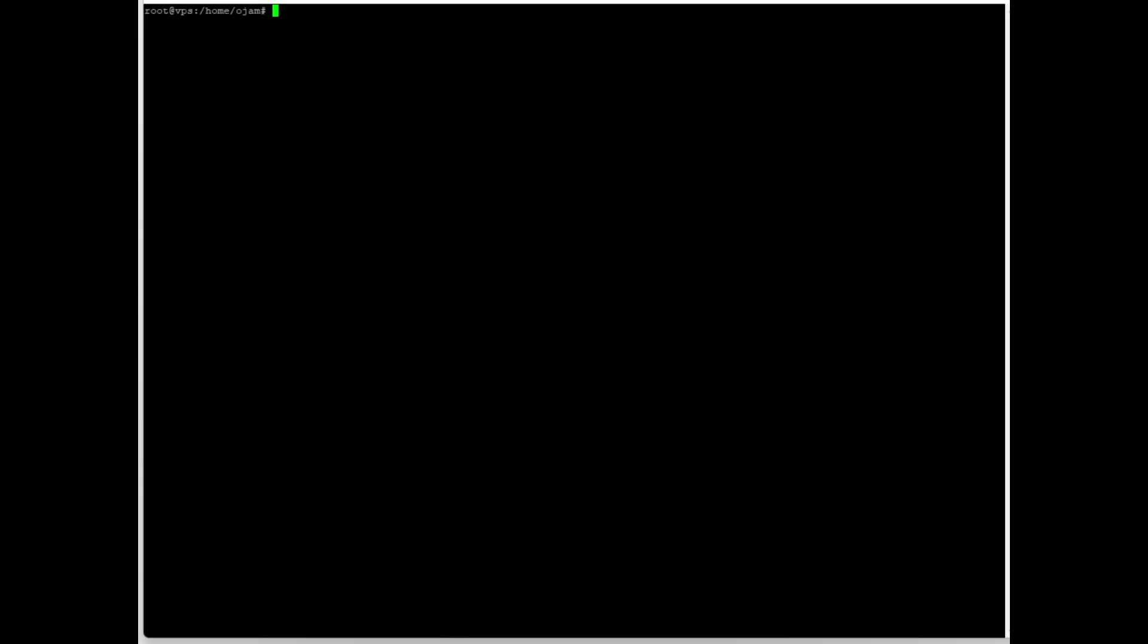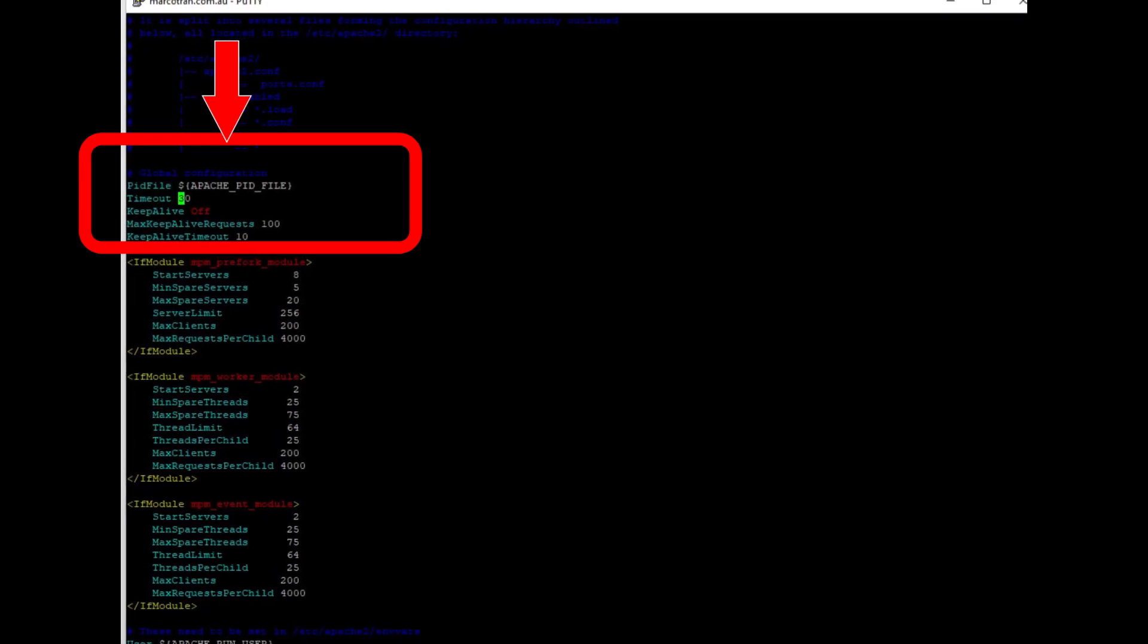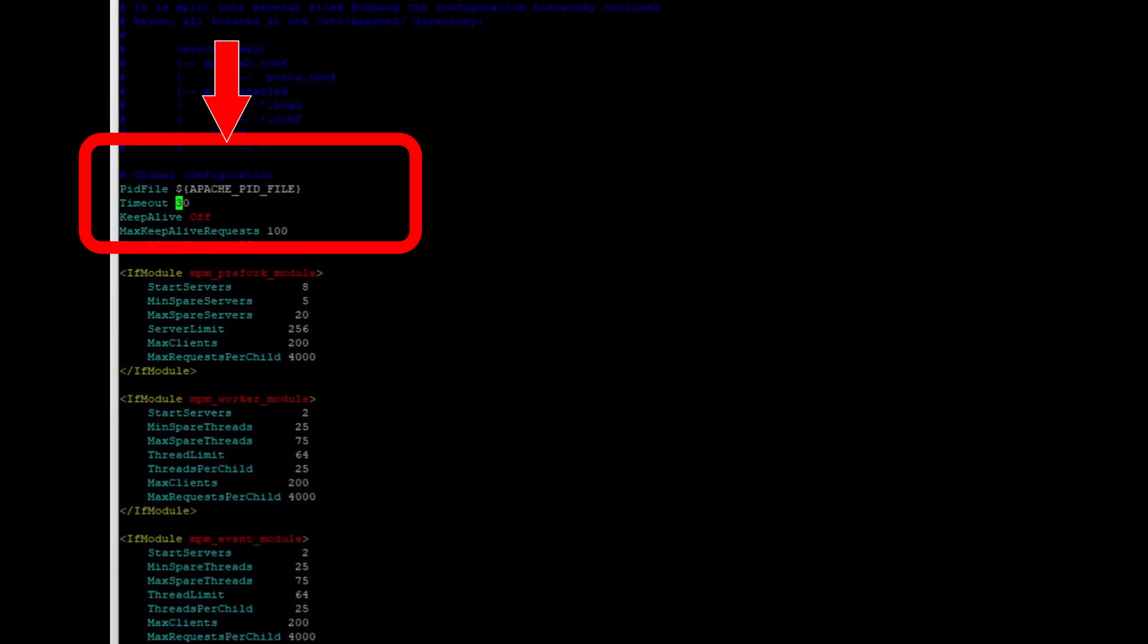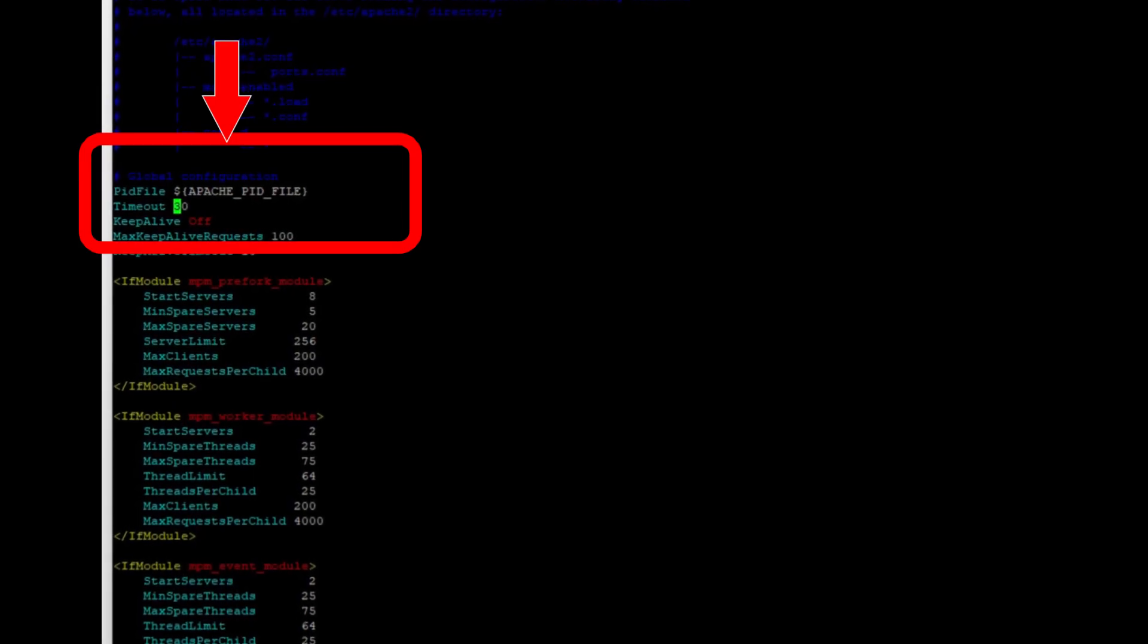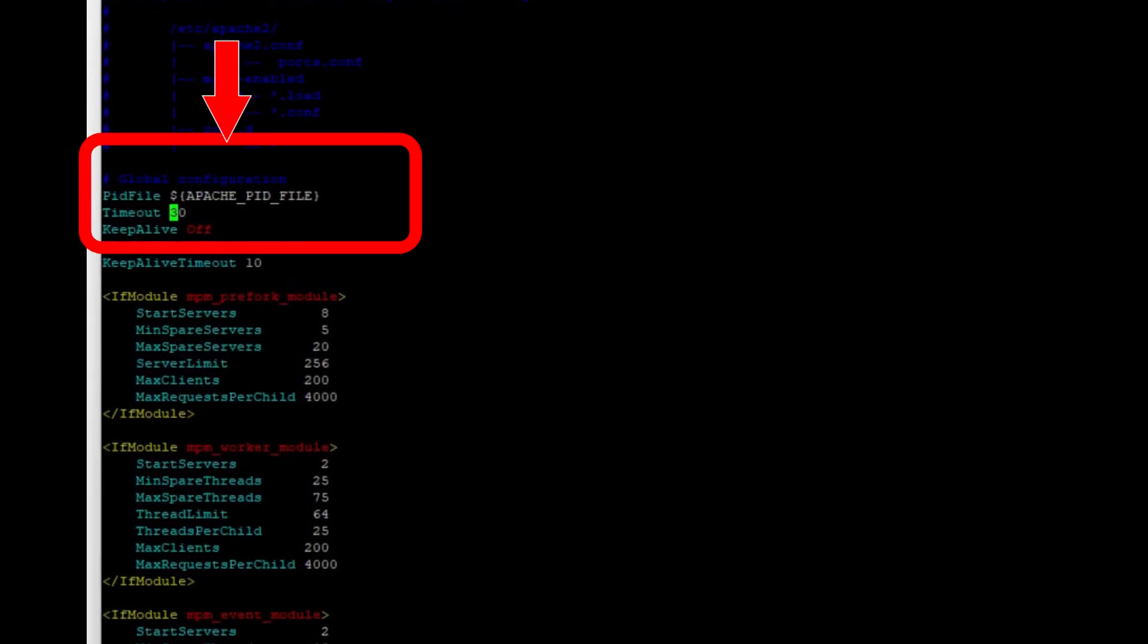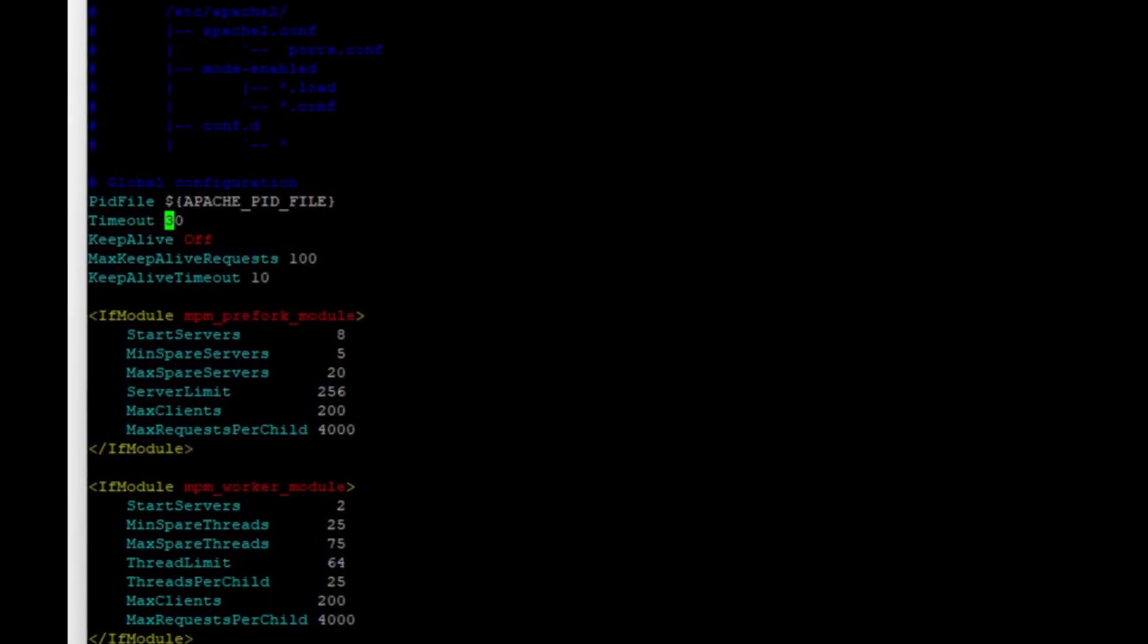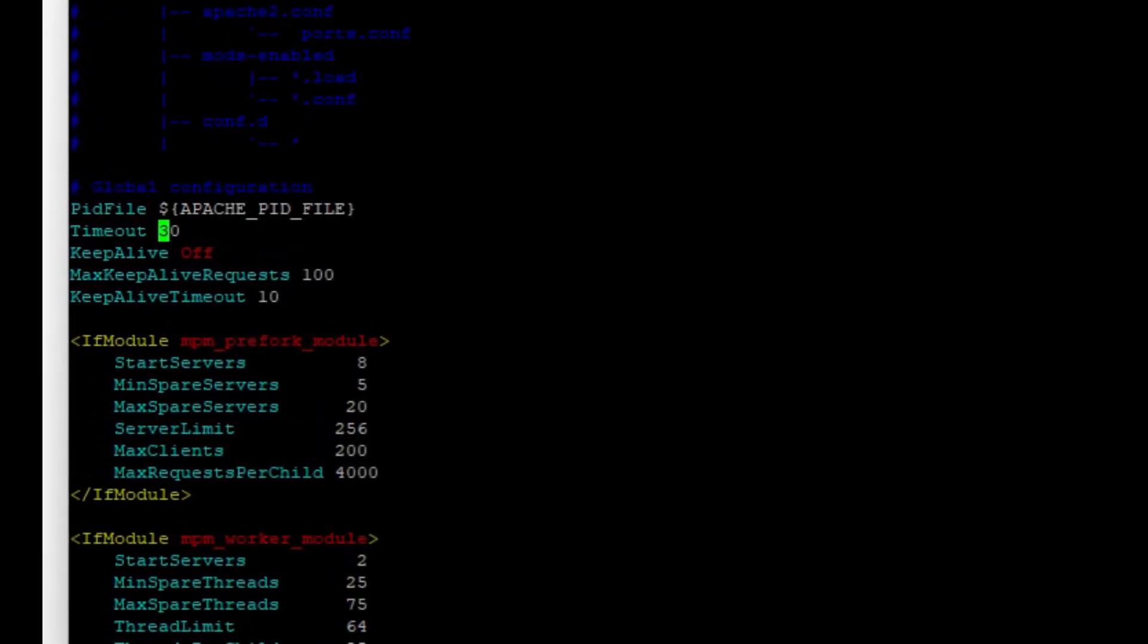You need to go to this path and folder, the Apache2 config file. You see here at the top, timeout 30. What's happening is that when you're requesting a page, it's taking more than 30 seconds, and then it times out and shows you the gateway timeout error message.